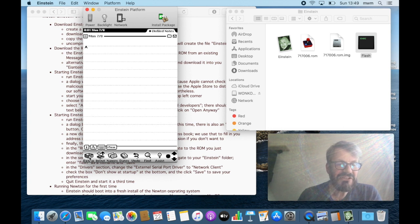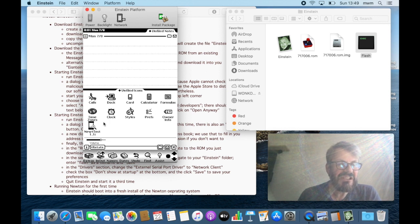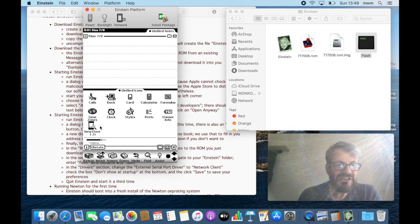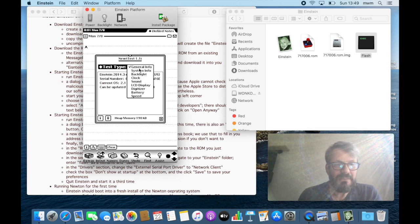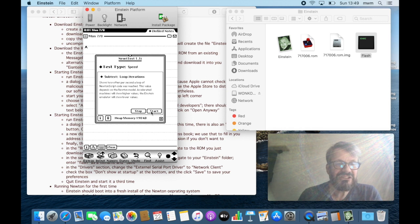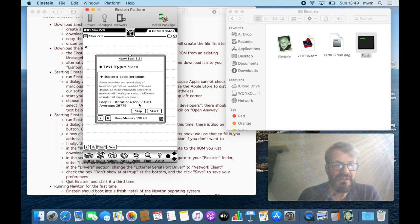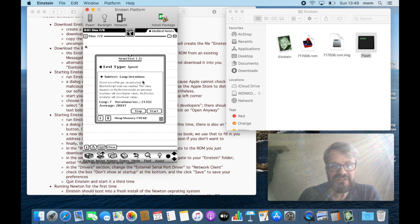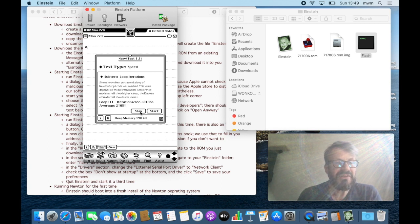One thing that's more than in the original: here in the extras folder you have a program called NewtTest. NewtTest is part of Einstein, not of Newton, or comes with Einstein, and it's this little app where you can go to speed loop iterations and start. And this number will tell you how fast Einstein will run. Any number over 8,000 is very bearable. Here we have 20,000, which is nice. Sometimes, depending on the version of Einstein, this is the emulation speed. I get 30,000, so the faster it emulates the better your experience.